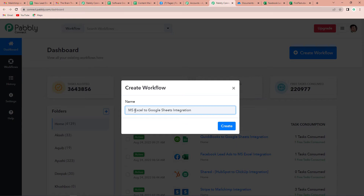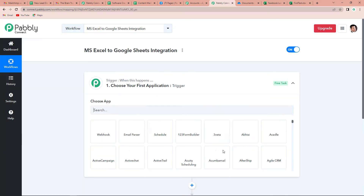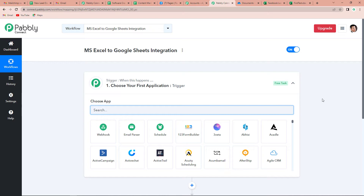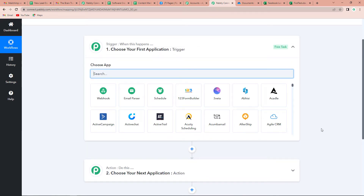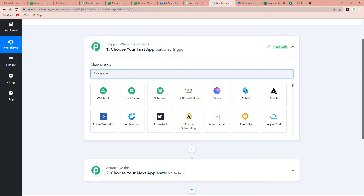Now let's click on create. This new window appears which has got two very important events: trigger and action. Triggers and actions are the two concepts on which this entire automation works. Trigger basically says 'when this happens,' and action says 'do this.' Action is the response of the trigger.